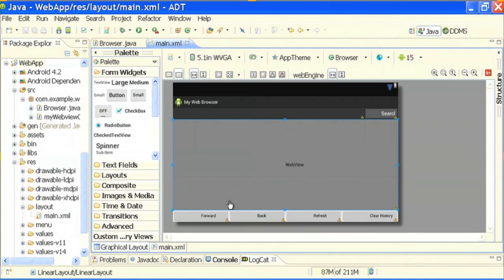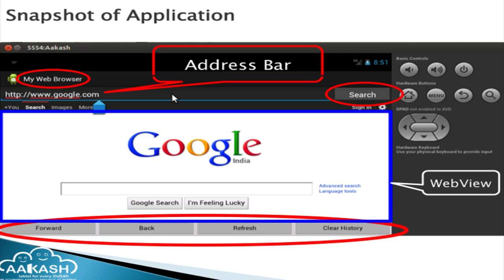Now we will develop our application - my own custom browser. I have already put all the required widgets; let me show you the snapshot first. This is the snapshot of the web application - the custom browser that I am going to achieve at the end of this session. Here you can see the title 'My Web Browser'. It is not a native browser of Android; it is a custom browser that I have made.